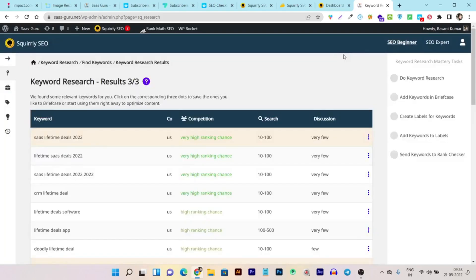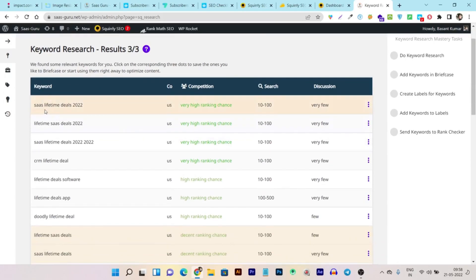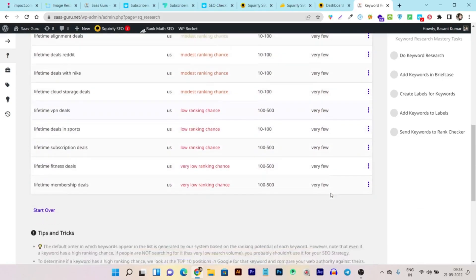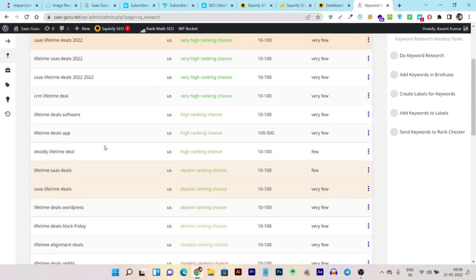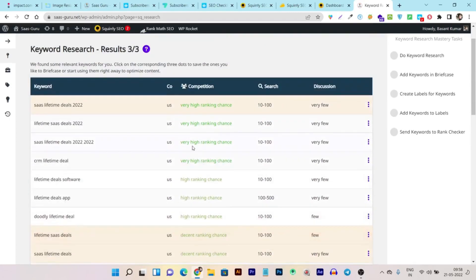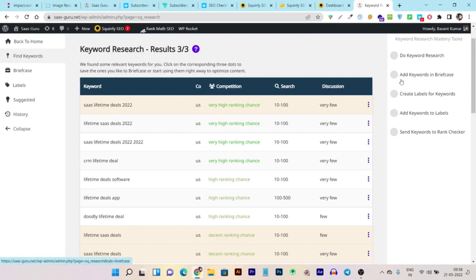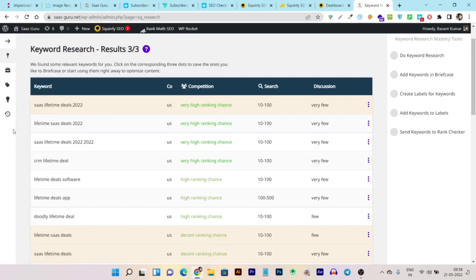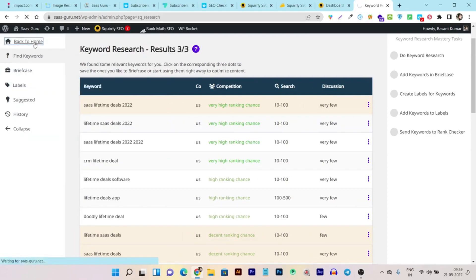Once all researched keywords appear, you can see competition level, ranking chance, search volume, and discussion stats. It's very easy to start keyword research and the ongoing tasks guide you to do more. Everything you research can be reviewed in the Briefcase, Labels, Suggested, and History sections.